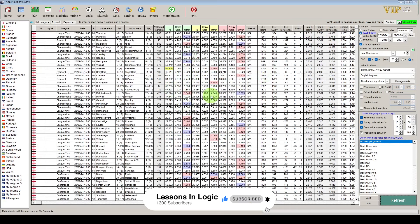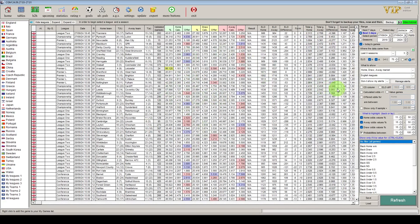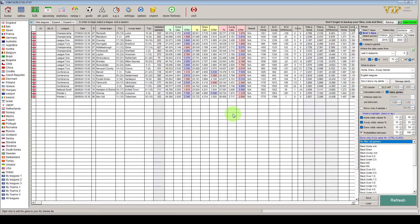There we are — you can see there's a lot there and a lot going on this screen. What we're going to do initially is click 'value games' and that has significantly reduced the list down to games where the software has found value in the odds. As per the Betfair colours, the blue colour is a back bet and the pink colour would be for a lay bet.